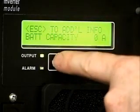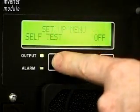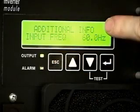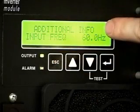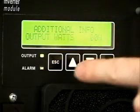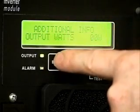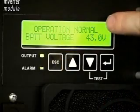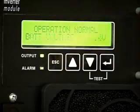The escape key moves to the next upper level in the menu tree, and in the edit mode, allows the user to leave without saving changes made to the selected menu item.